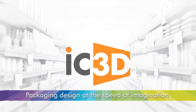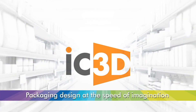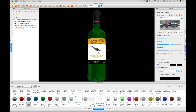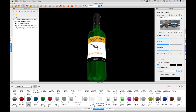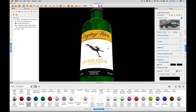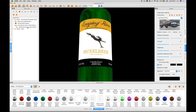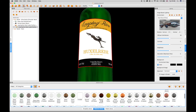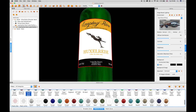Welcome to IC3D training video: Labels with Spot Effects. Once a label has been applied to a 3D bottle model from the model library, a material can be applied to it using the material editor. In this case, we are changing the material to a printed card white, choosing that effect from the materials library.